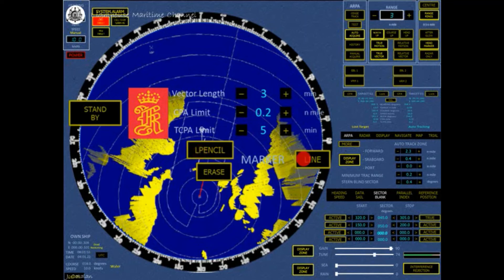A dotted line is displayed from the PPI center to the marker as long as it moves within the PPI. The line moves with the marker.